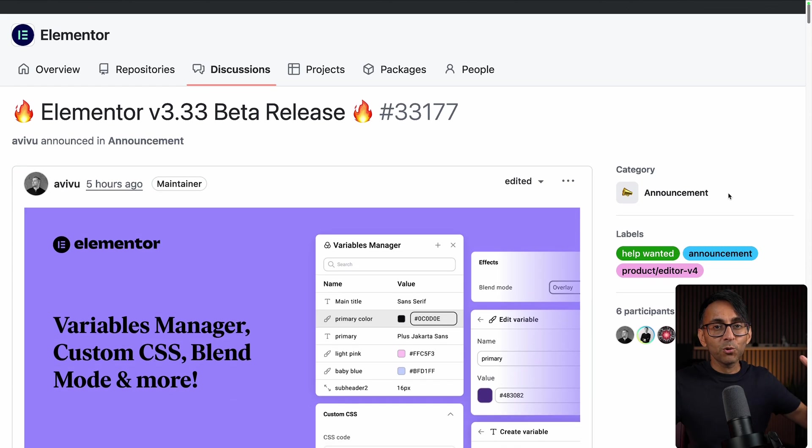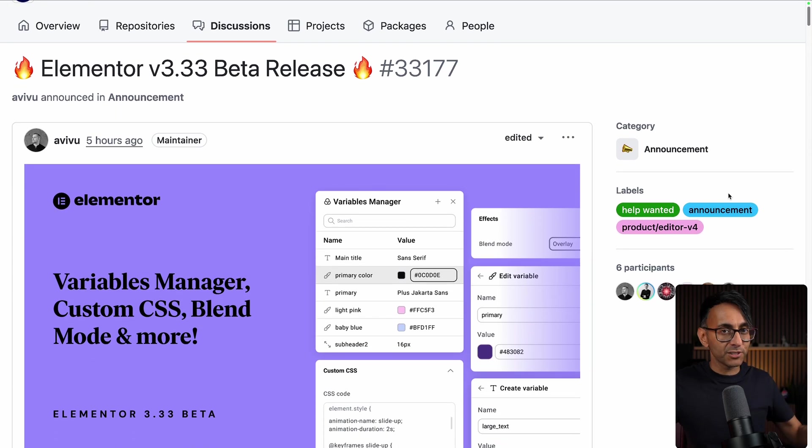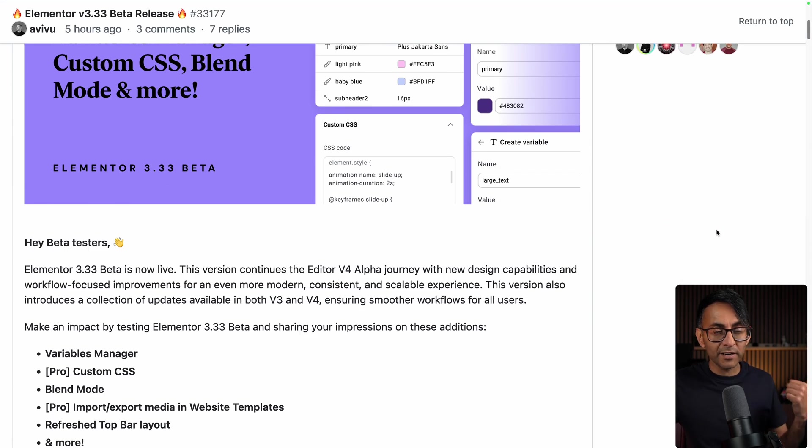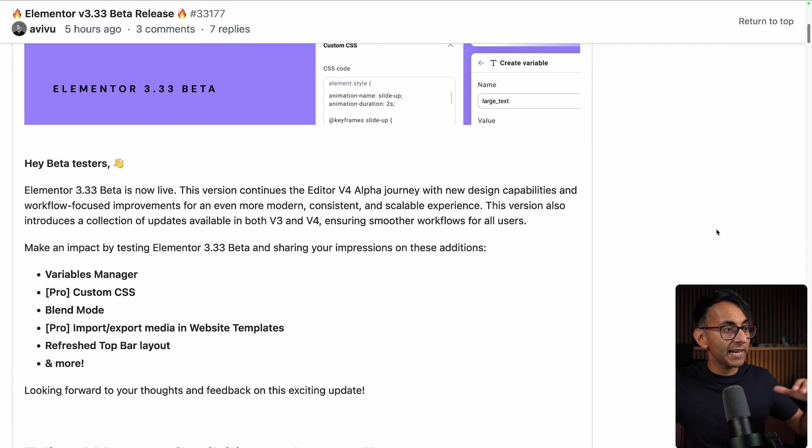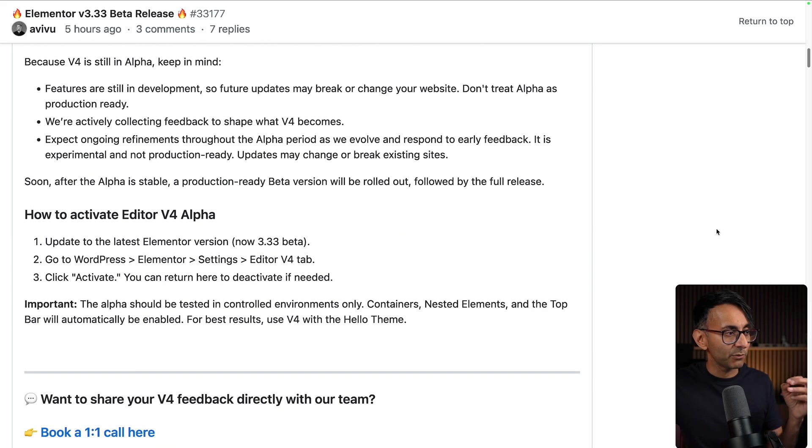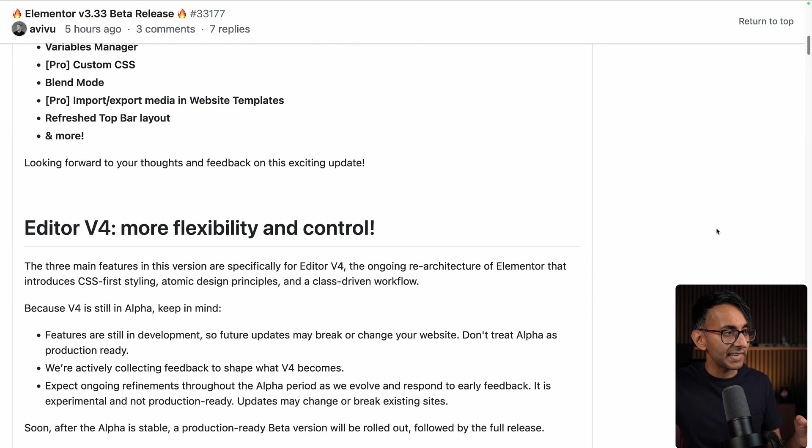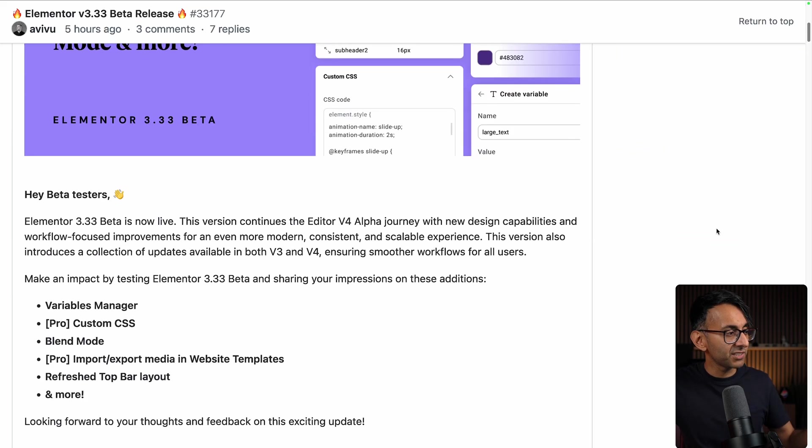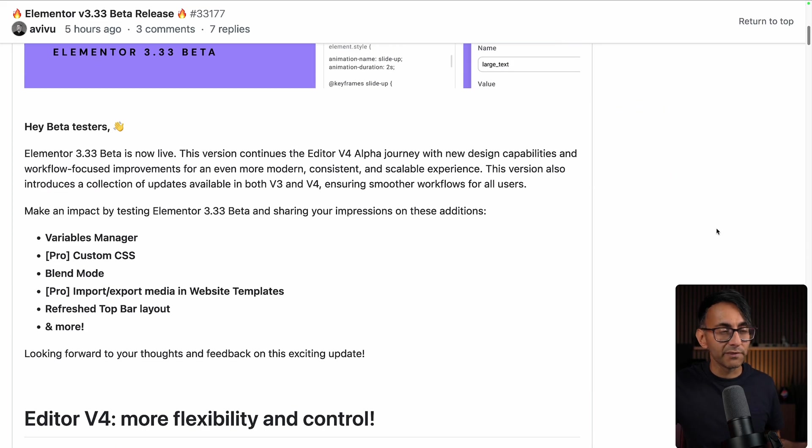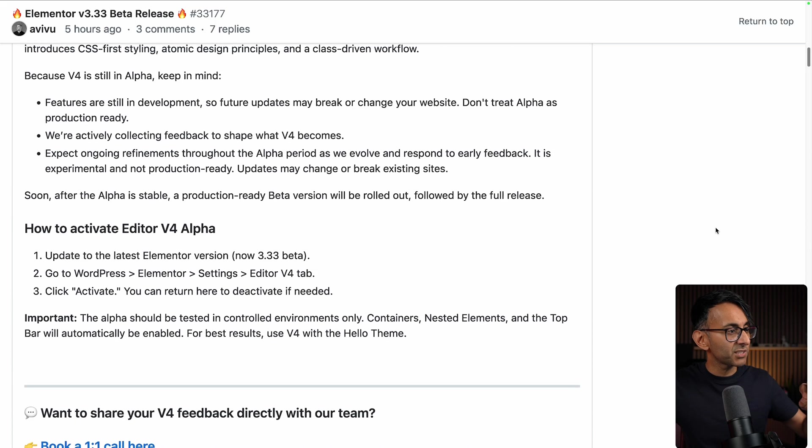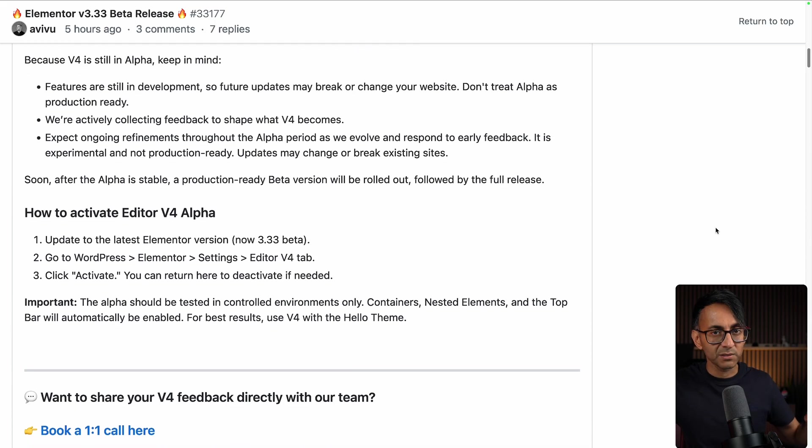I've been talking about the need for us to have custom CSS for a while and I did a video on how you could implement it but I am so glad that we're finally getting it. Now version 3.33 does have a few other things, variable manager, blend mode, but I am really keen to explore the custom CSS.